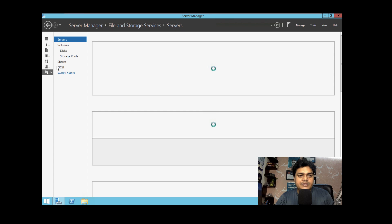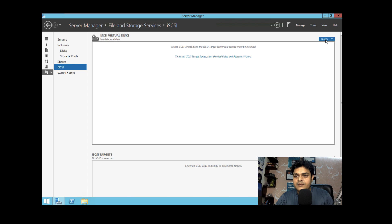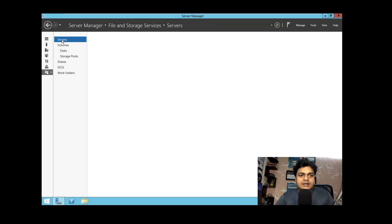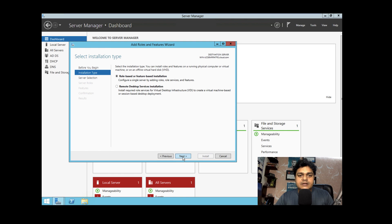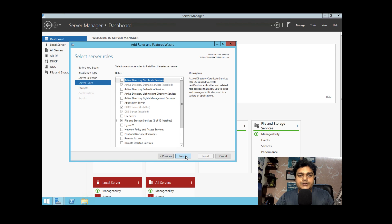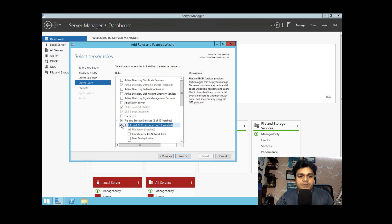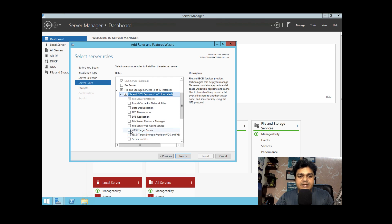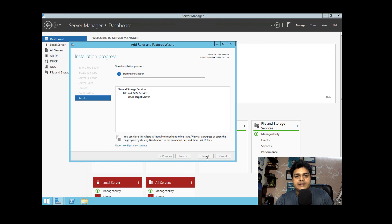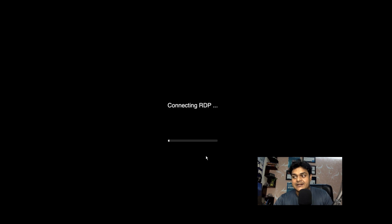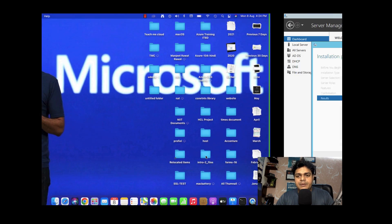I need to install the iSCSI services from scratch. Open Server Manager, click Add Roles and Features, click Next through the wizard, select the server with IP 150, then check 'iSCSI Target Server' and click Next and Install. Once the iSCSI service is ready, we will create a Logical Unit Number (LUN) and attach it directly to the virtual machine as an RDM disk, then try to take the snapshot again.